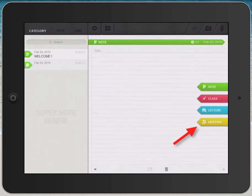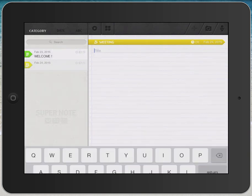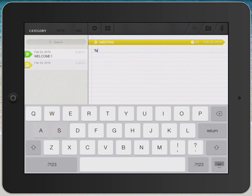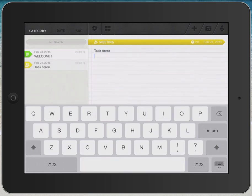So I'm going to tap on the note that's called Meeting. I'm going to enter in the title, Task Force, and I'm going to click Return. And that takes me to the body of this note.